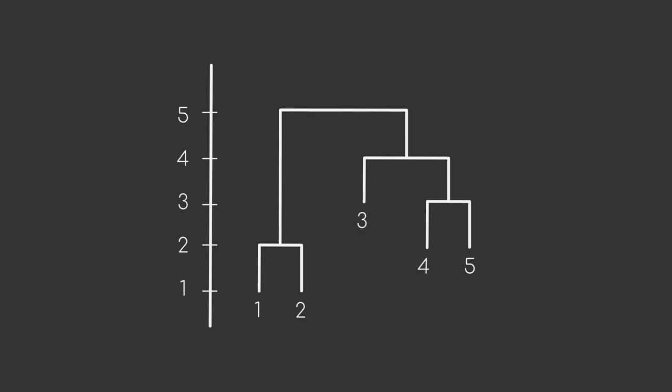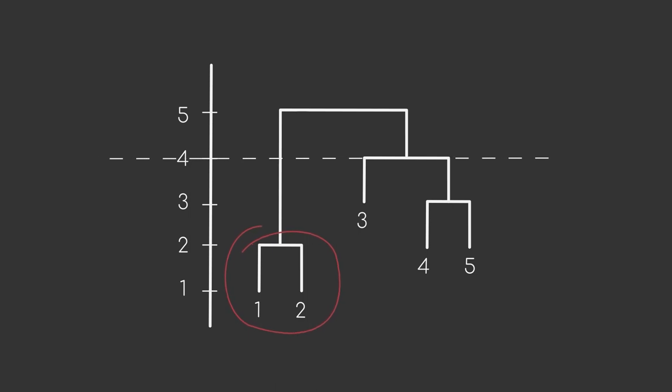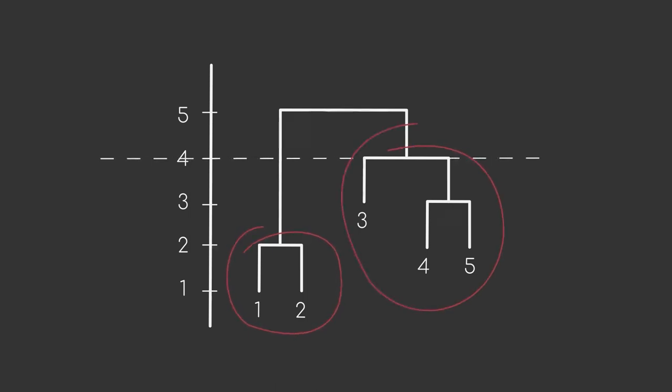So, let's say we want to have two clusters. We can cut the dendrogram at the second to last iteration to obtain the clusters containing points one and two, and the clusters containing points three, four and five.